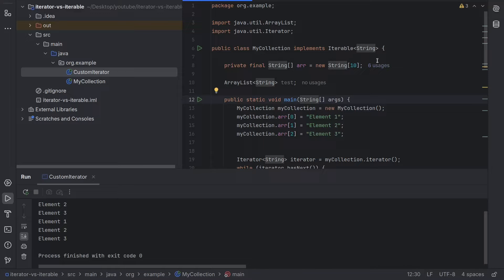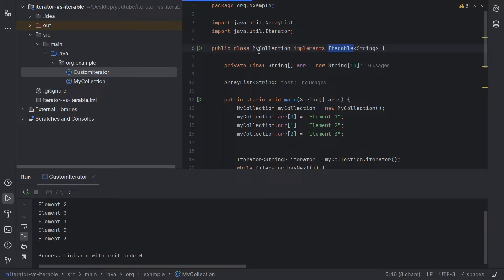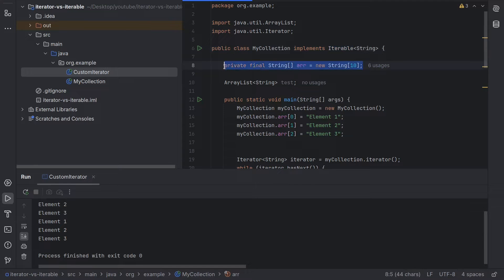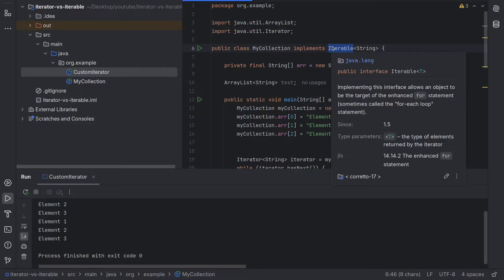Hello everyone. Often when starting Java you come across the terms iterable and iterator. Let me show you what the difference is. Here we have a MyCollection class which implements the Iterable interface, and it's basically a class that has an array of 10 strings. Let's say we want to iterate over them, and I decided to use the Iterable interface.